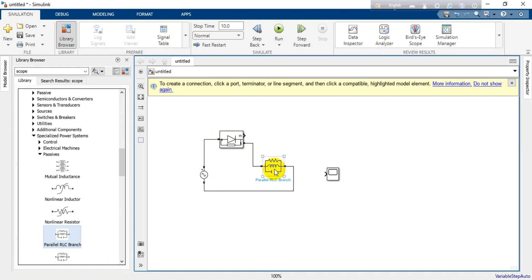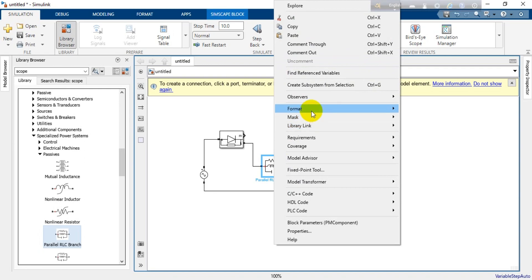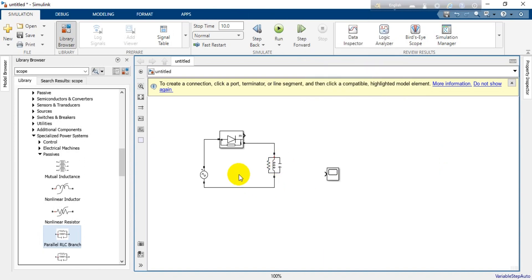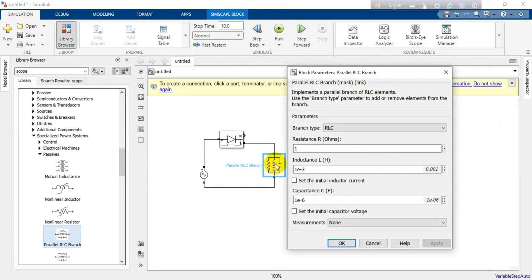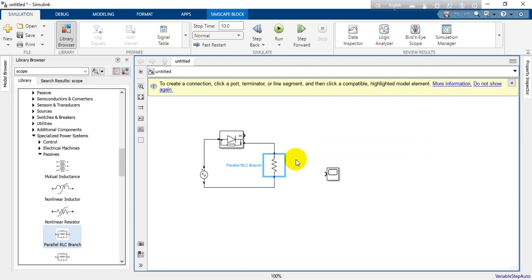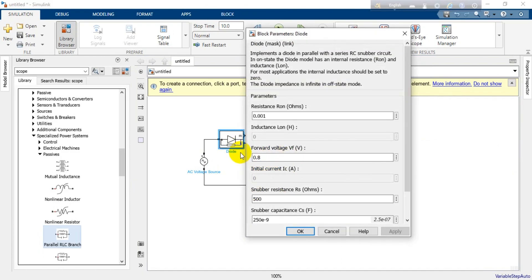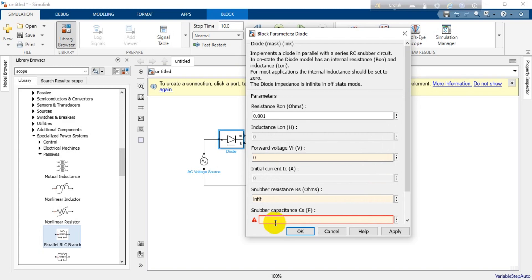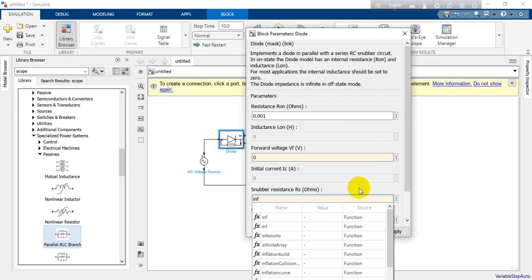Then we connect the components by clicking on the sides of these blocks. We can rotate a block by pressing Ctrl+R, or right-click and find the rotation option under Format. After that our half wave rectifier circuit is ready. We just need to change the component values: set the branch type to R only and give 1000 ohm resistance. For the diode, set the forward voltage to zero, and set the snubber resistance and snubber capacitance to infinite by typing 'inf'. Then press OK or Apply.